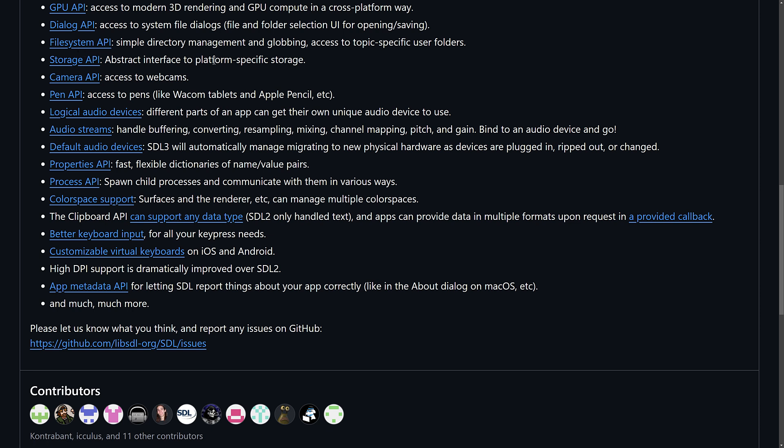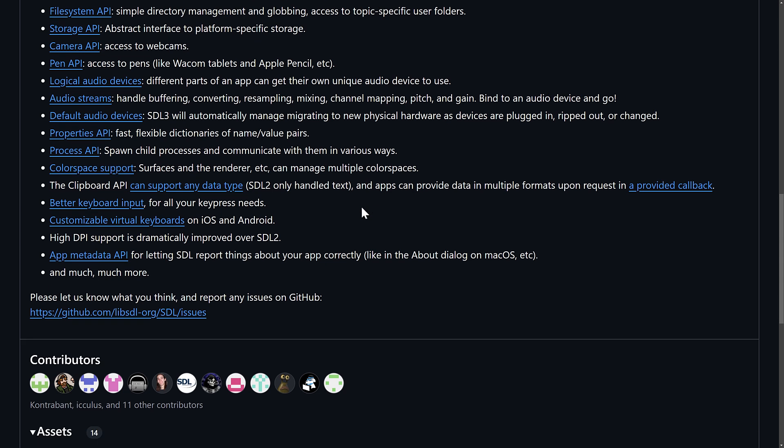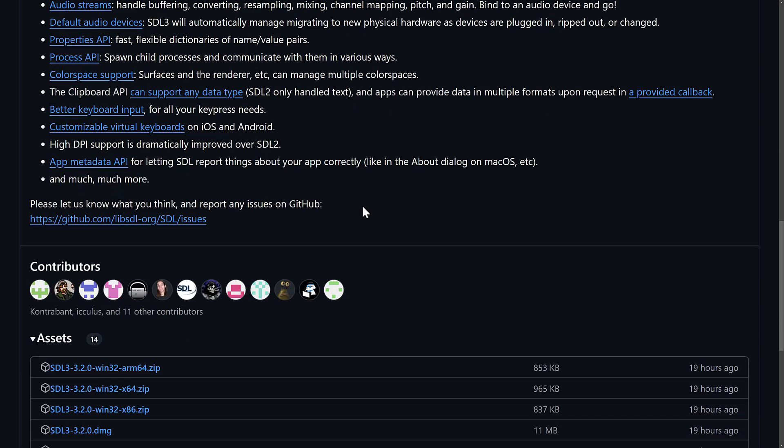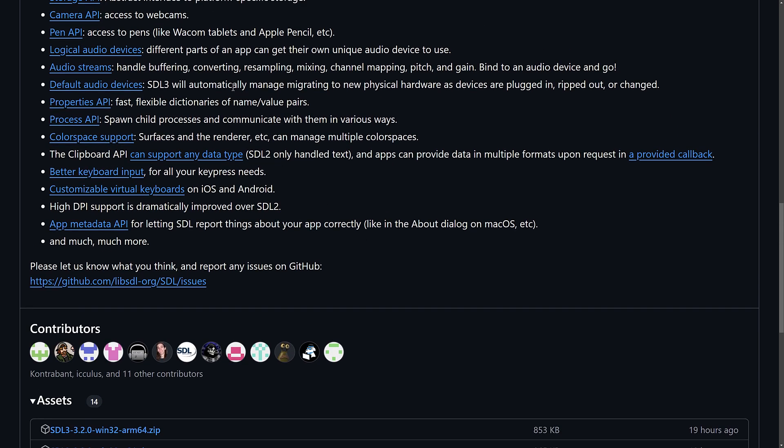Or storage, which could also be web storage as well, or to memory devices. We've got camera APIs, pen APIs, logical audio devices, so each part of an app can get their own unique audio device to use. We have audio streams. We have default audio, so SDL3 automatically manages migrating to new physical hardware as devices are plugged in, ripped out, or changed. So, if you plug in a headset, for example, it can deal with that fact.